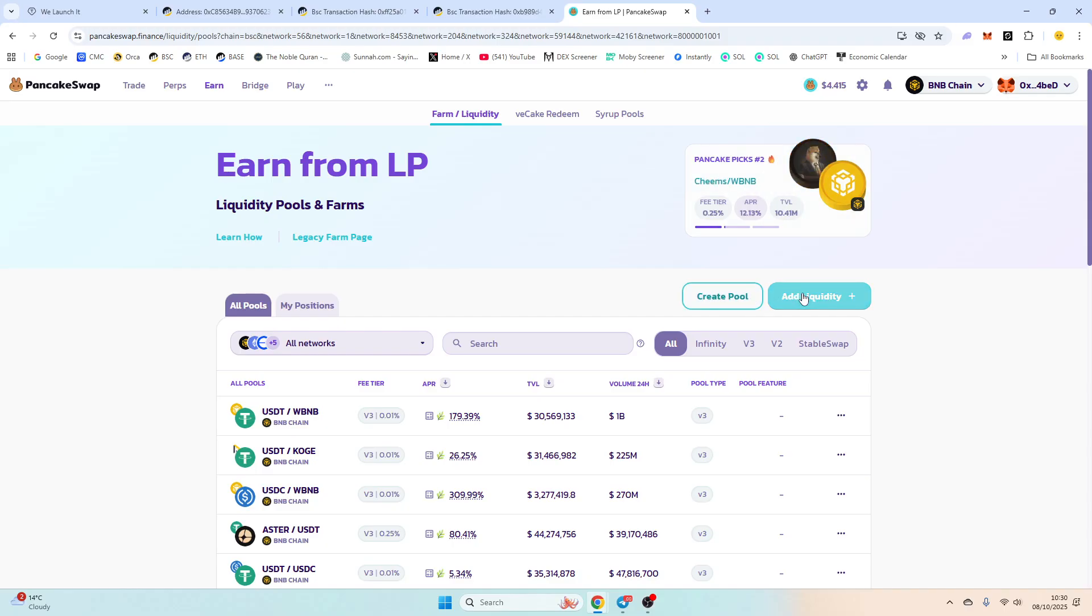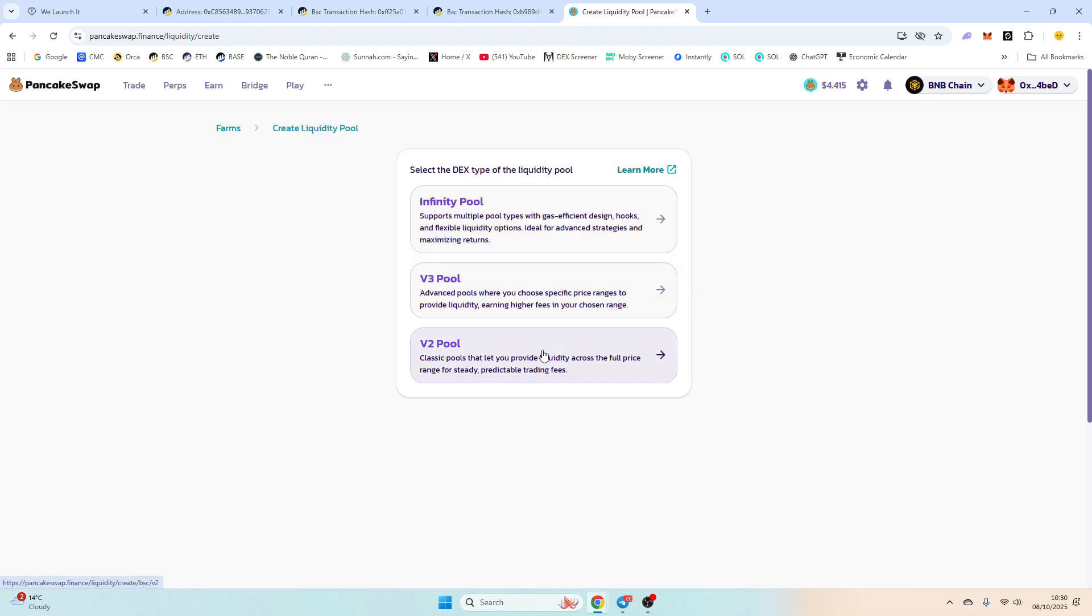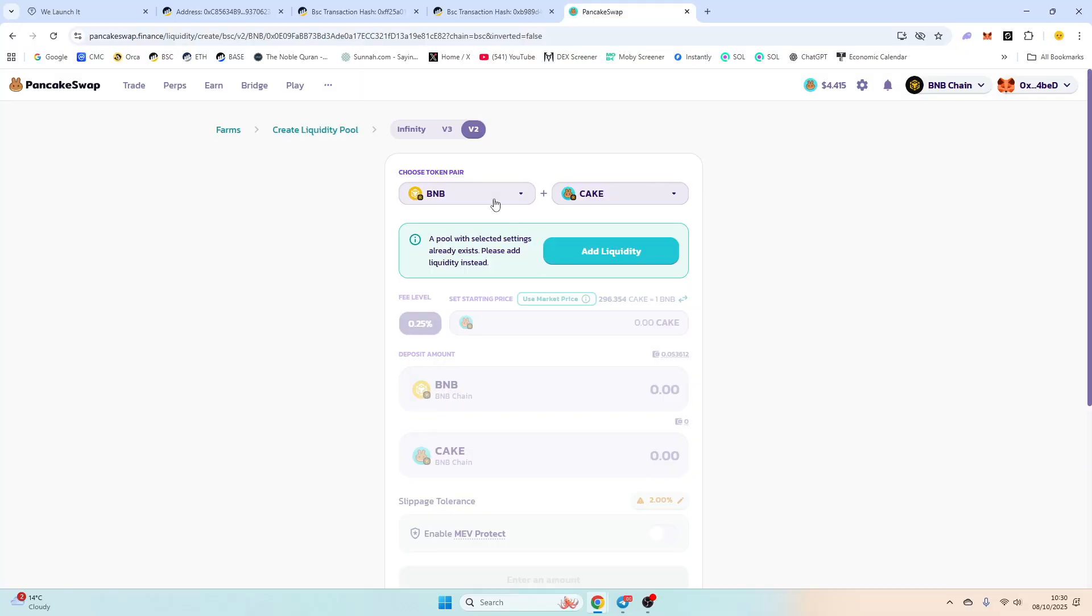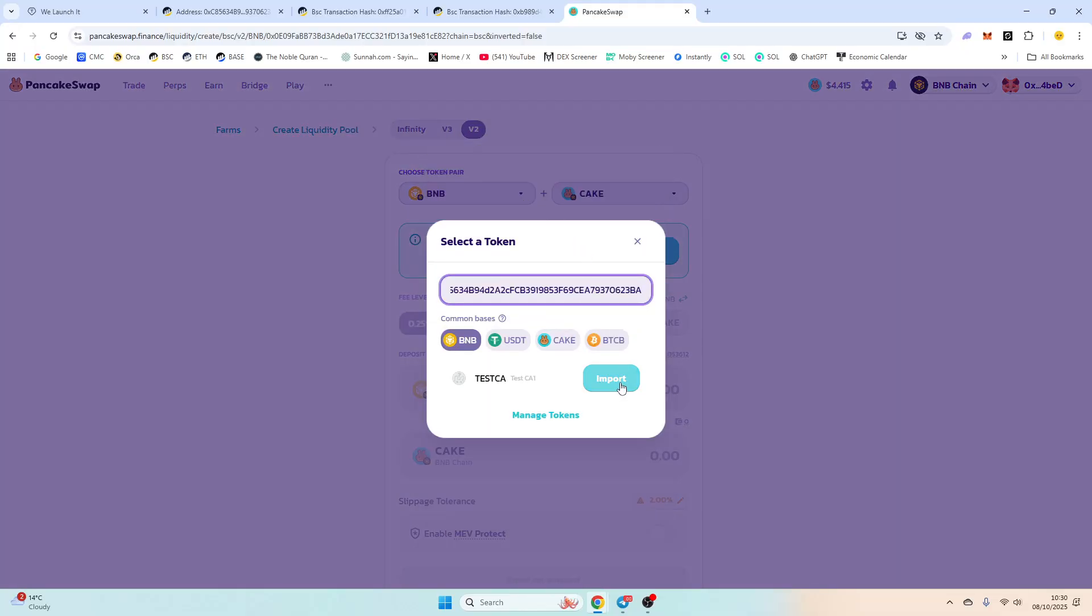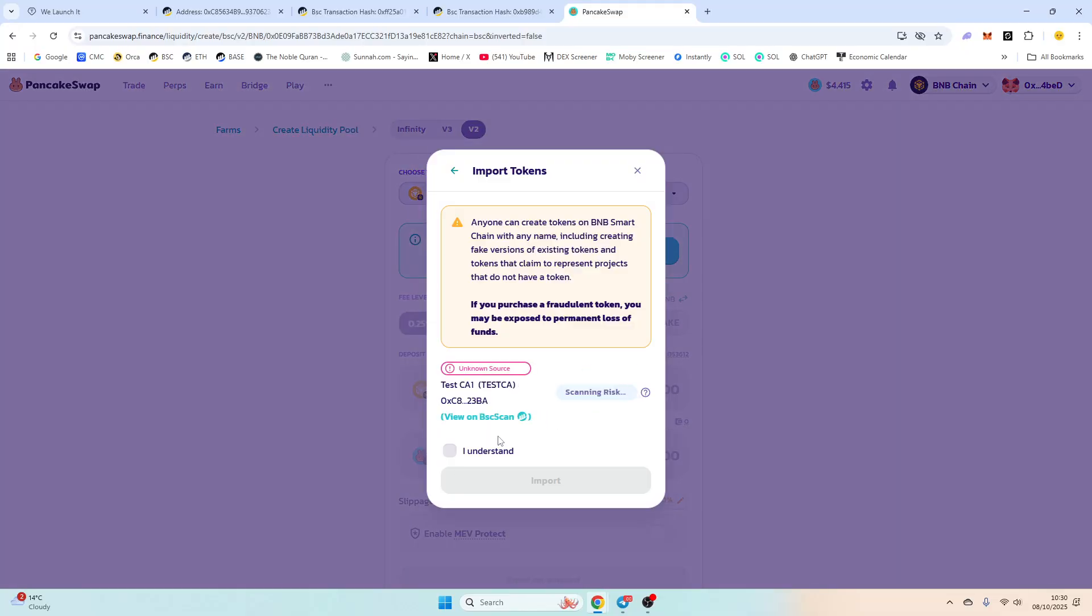Afterwards, if you want to add v3 liquidity which I would advise, you would go to Add Liquidity and search the smart contract. So copy your contract, click Create Pool, go to v2. Now we are going to click our token here and import it.